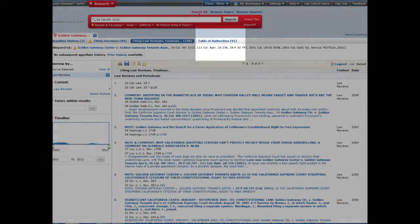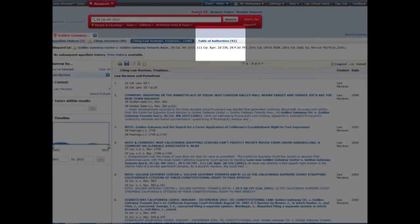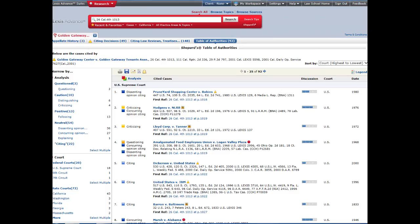One nice feature of Lexis Advance is that it includes a Table of Authorities tab. This lists cases that are cited by our original case, Golden Gateway Centers, and indicates how our original case treated those cases.